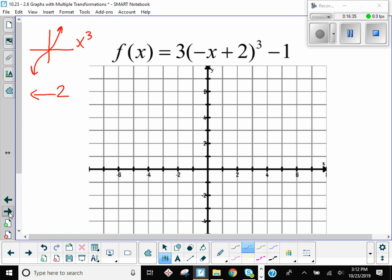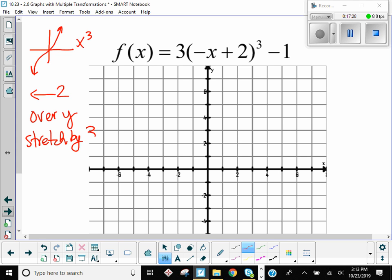And then that negative is attached to the x, so that means the x values are changing their sign. So if x values are changing their sign, which axis are they flipping over? The y-axis, right? So this is a reflection over y. Then any multiplication — we do have a multiplication, we have a three. If you're taking your y values and multiplying by three, are you stretching it or compressing? Stretching, right — because if y was one, it's now going to be three. Anything less than one would be a compression. And then the last one is negative one, that means down by one.